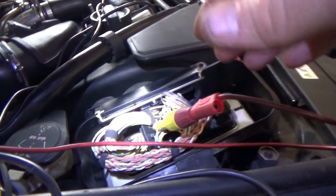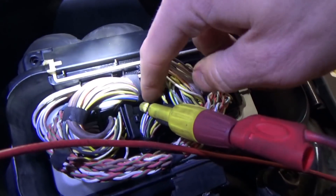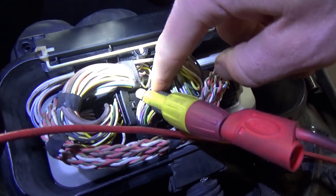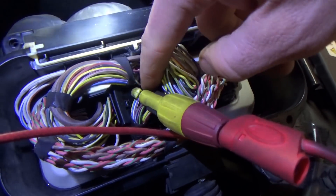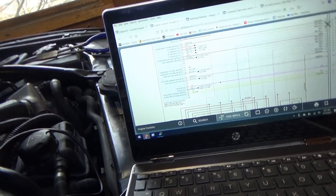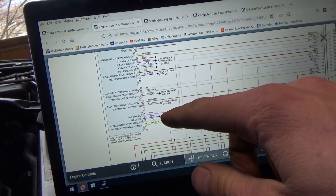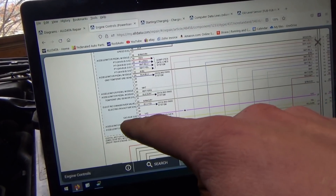I'm at the engine computer. On the violet wire - this is definitely the right one because it's violet, blue, yellow, yellow, green. And on our wiring diagram we can use sequencing: violet, blue, yellow, yellow, green.